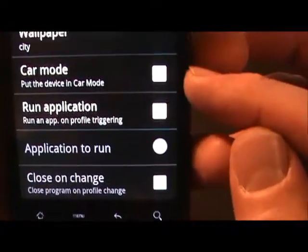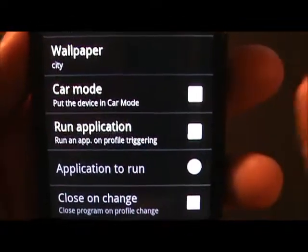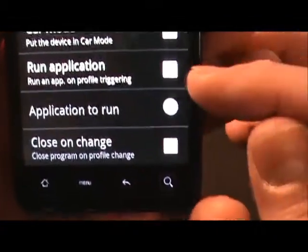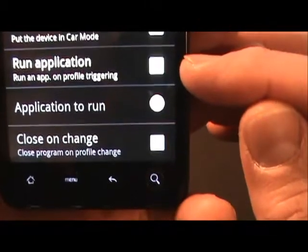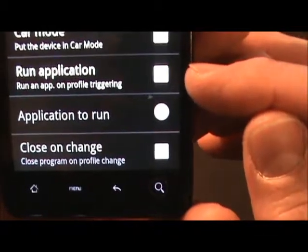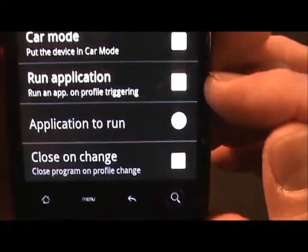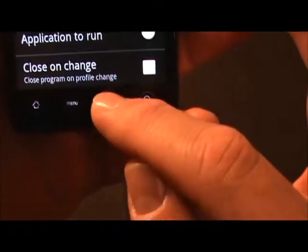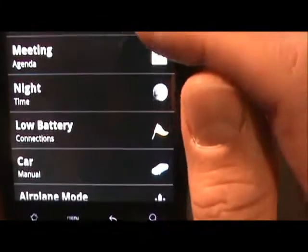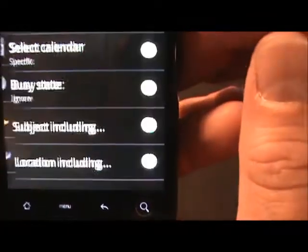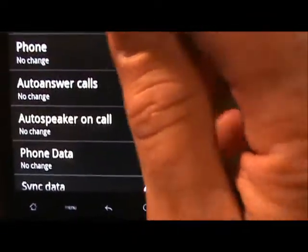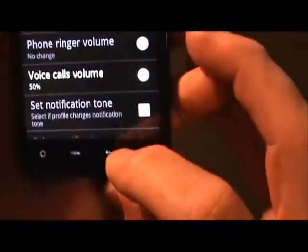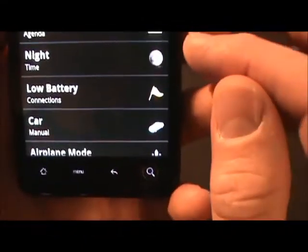You can put the device into car mode, and that of course would be for a different profile. You can also set things like launching an application — you can have it automatically turn on your GPS and turn on Google Navigation. So you can have different applications run based on different profiles. Coming back out and looking at meeting mode, going to the sounds tab, you can see that I go to silent when I'm in meeting mode.